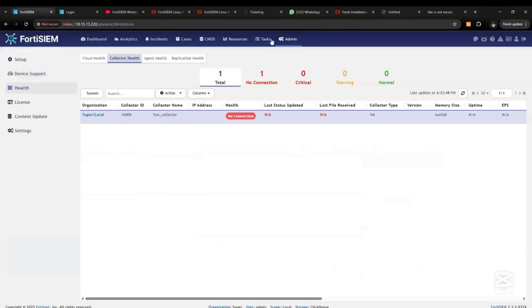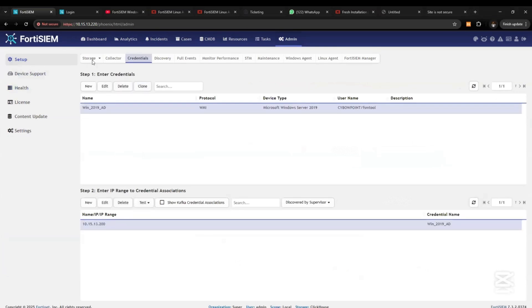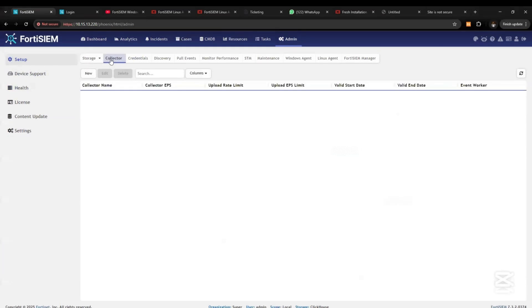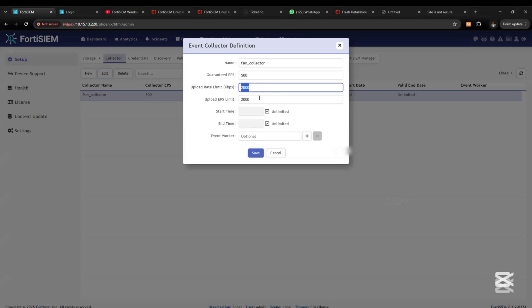If you go to Admin, Setup, and Collector, we add new and you see the name we gave it is FortiSIEM collector, guaranteed EPS 500, upload rate limits and EPS 2000, and we save.